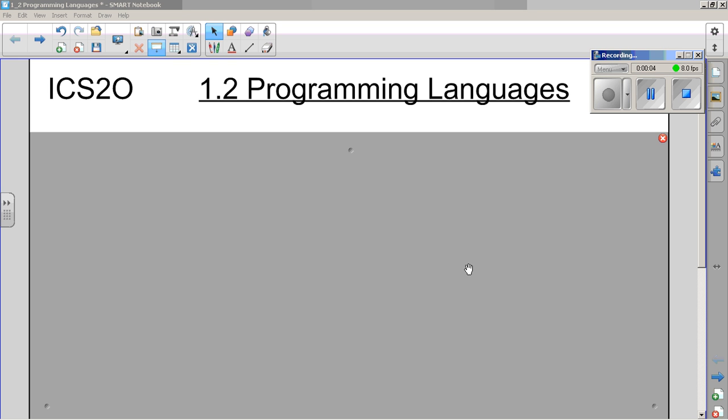Welcome ICS2O folks. Lesson 1.2. A very short note on programming languages.